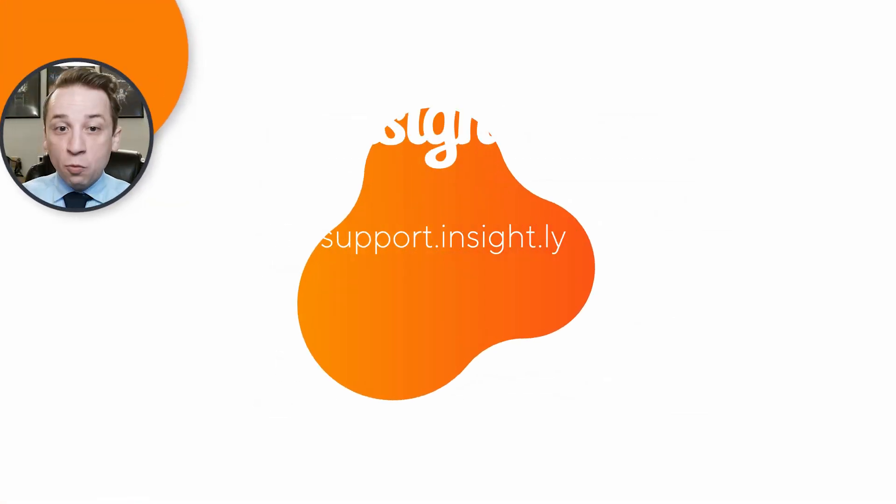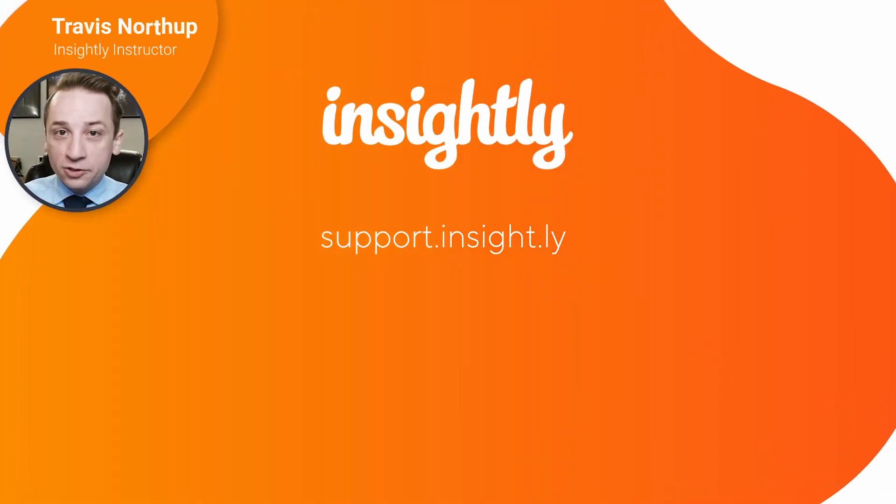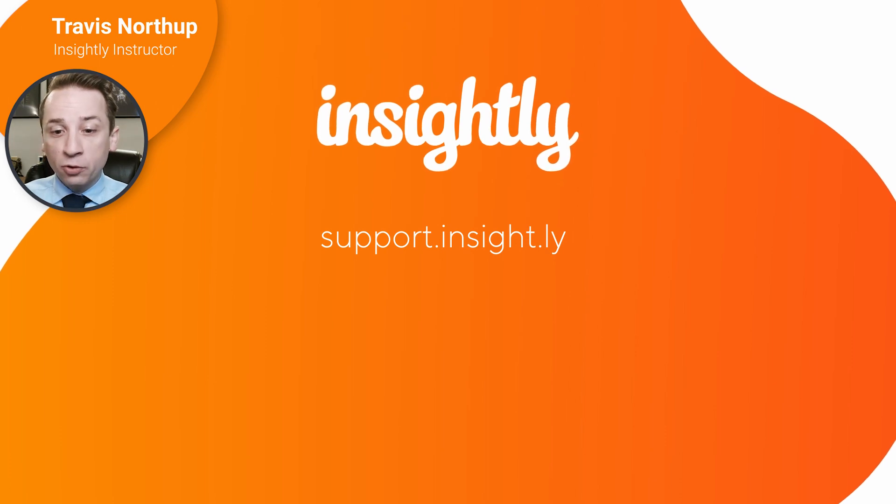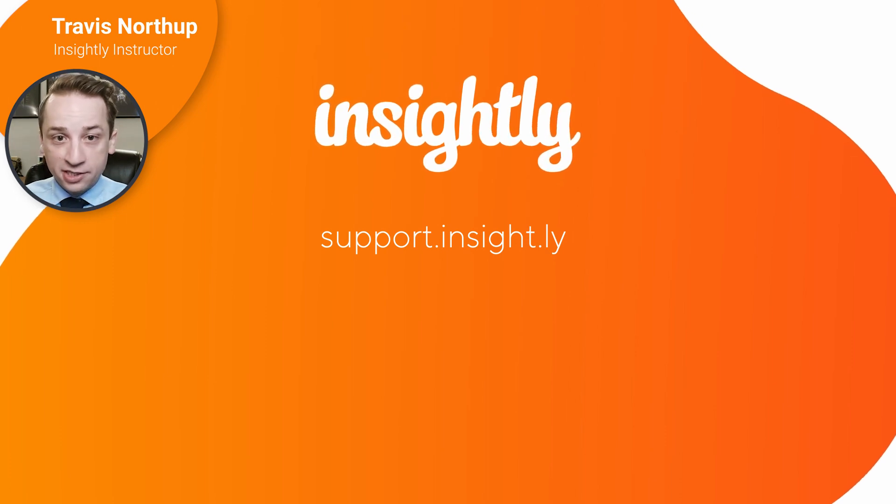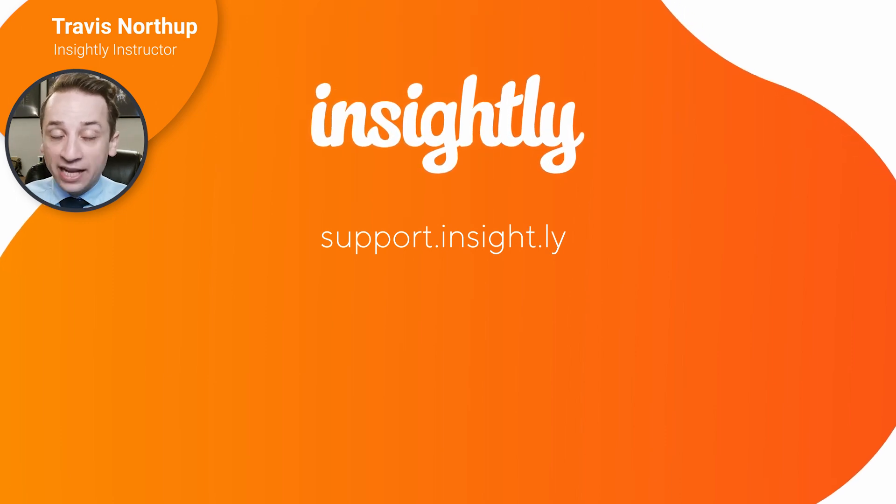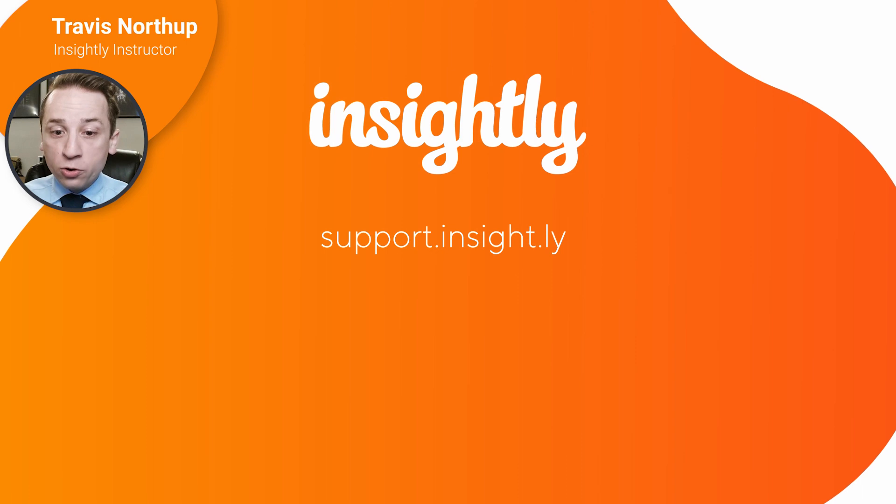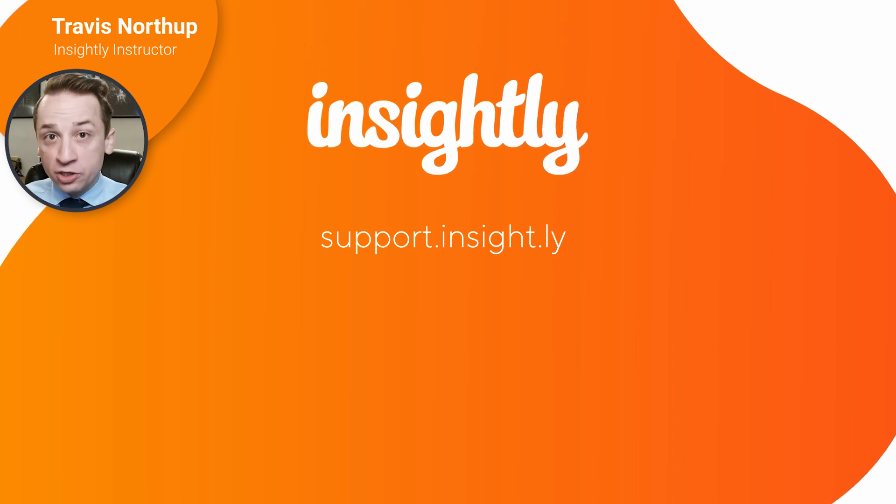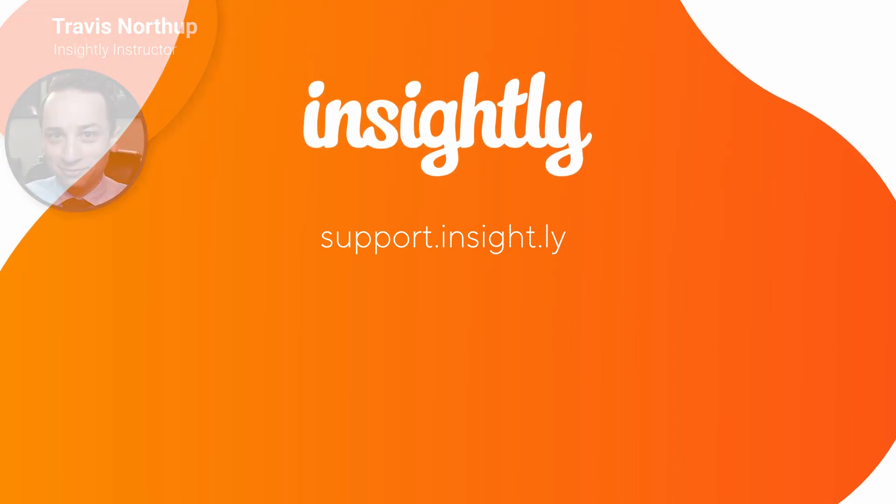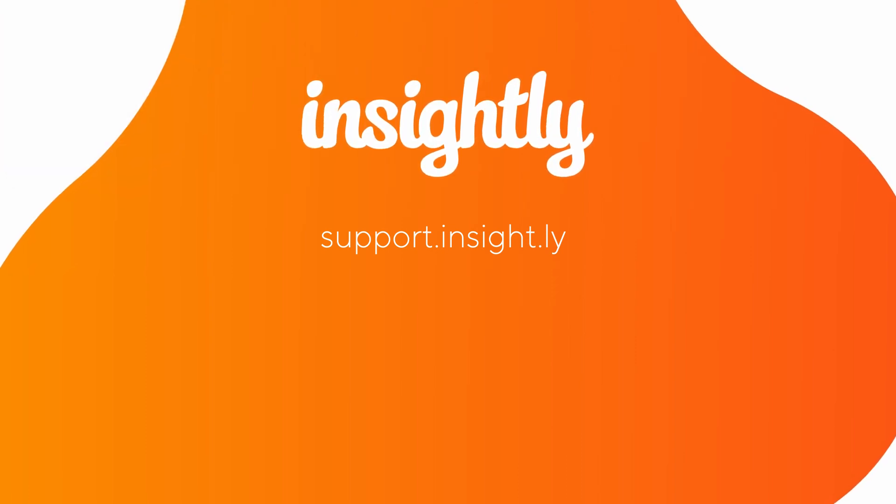If you want to dive deeper into Insightly's advanced reporting features, or explore recent updates to the platform, visit the Insightly Help Center, or subscribe to our YouTube channel. And I'll see you next time.